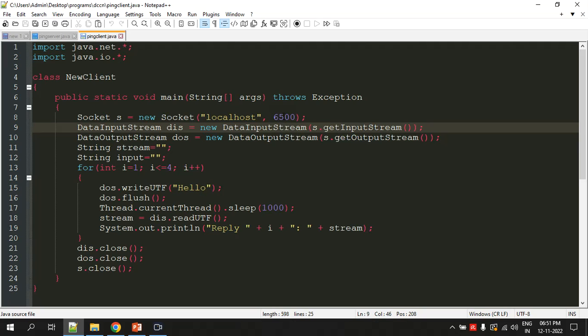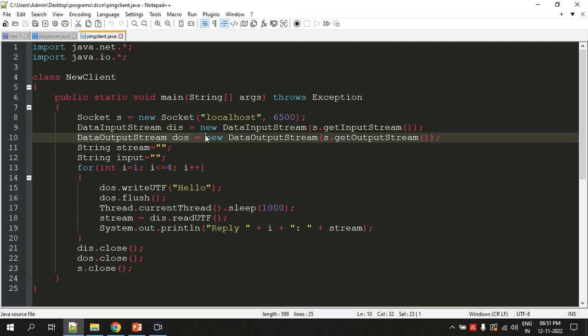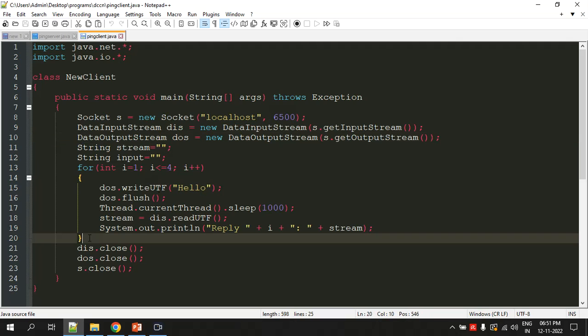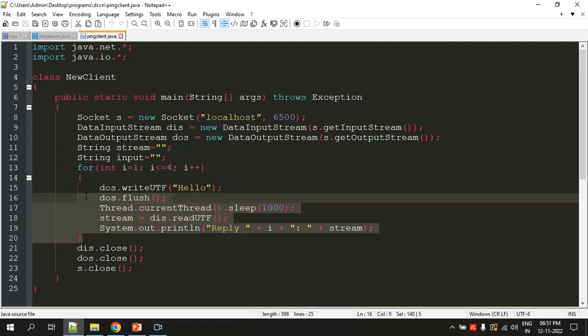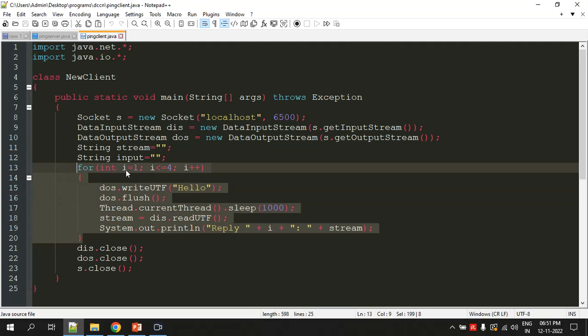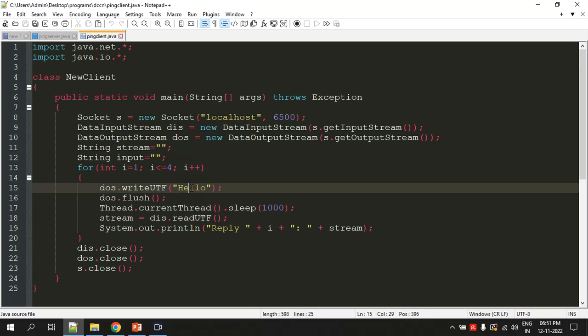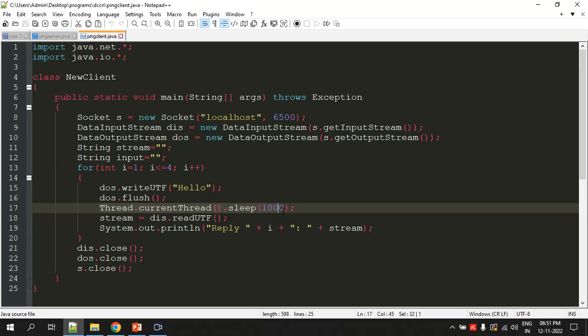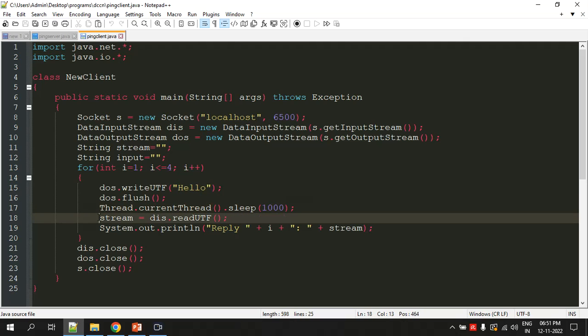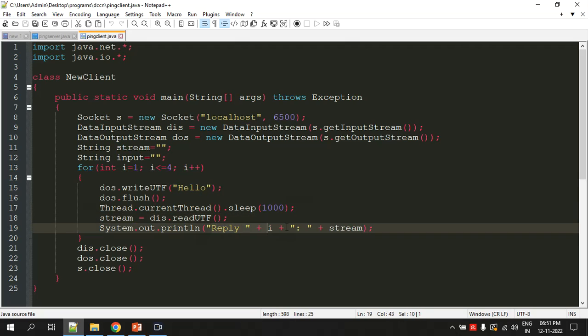The second parameter is the port number. 6500 is the port which the server will be running on. As usual we're creating objects for DataInputStream and DataOutputStream. Here we've replaced the while loop with a for loop. In the for loop we'll be sending four packets or messages to the server. The message I'm sending is 'hello'. After sending each request I'm pausing the program for one second—1000 milliseconds means one second.